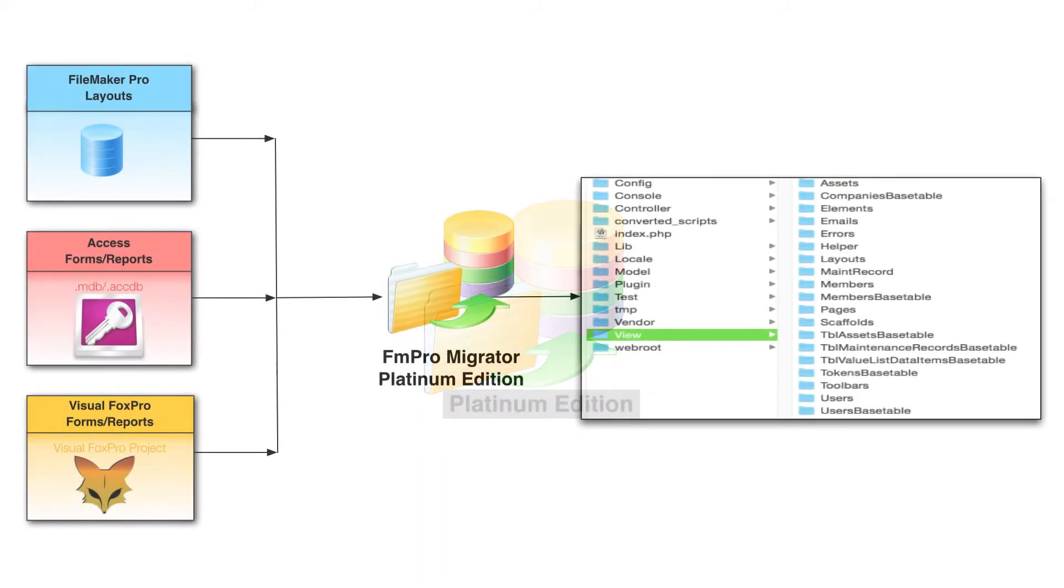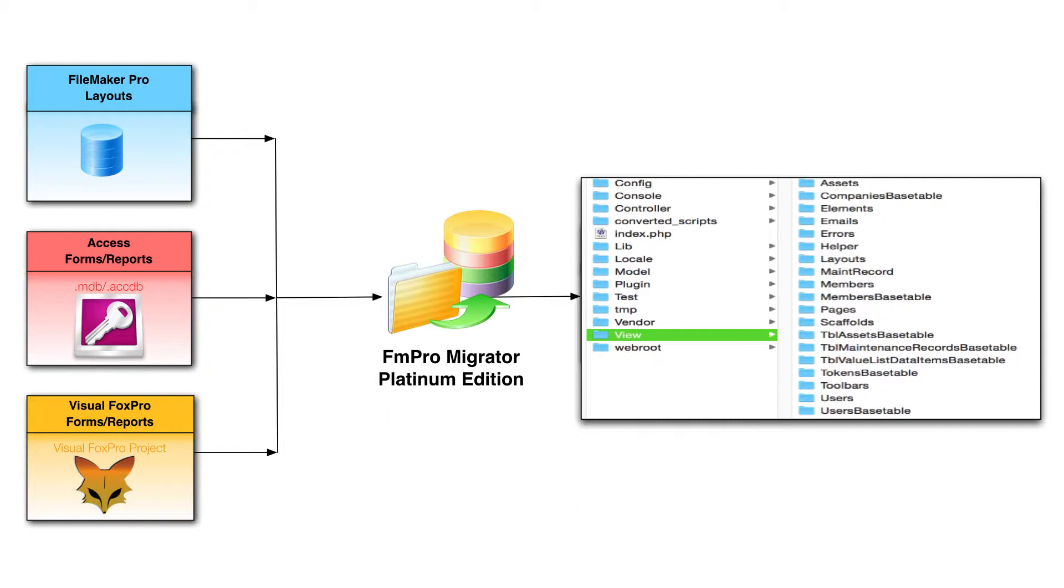FM Pro Migrator Platinum Edition converts FileMaker layouts, Microsoft Access, and Visual FoxPro forms and reports into interactive web forms.